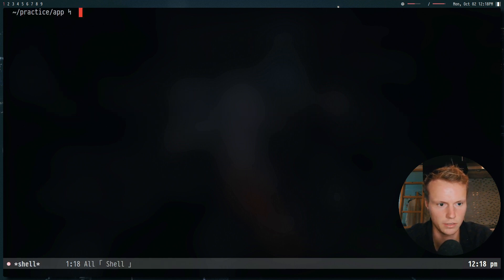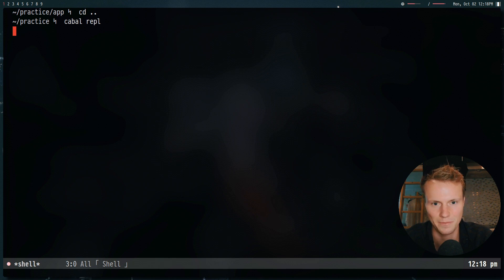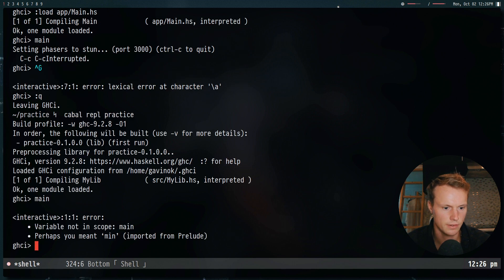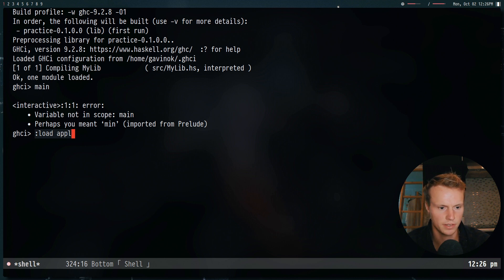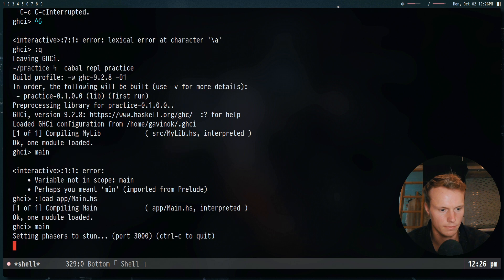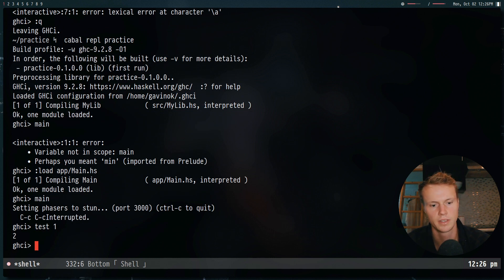Alternatively, if we go back to our shell and use cd .., we can do cabal repl. This will take a little bit, just the same way it took a while within Emacs, and it will set up a REPL for us to work with. Now that we've got our project loaded, you'll notice that if I do main, we will get an error. The reason for this is we have to load the file first, so we'll do :load app/. This was kind of replaced by how in Emacs I was saying you could do Ctrl+C, Ctrl+L to load the file. Now if we do main, we'll see that it's working. And we can do test 1 and we get 2.